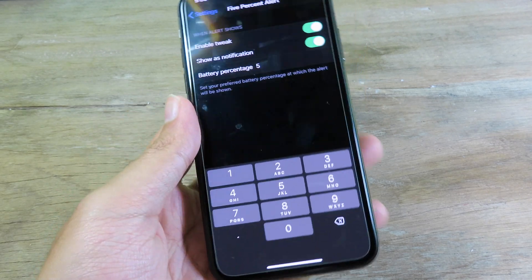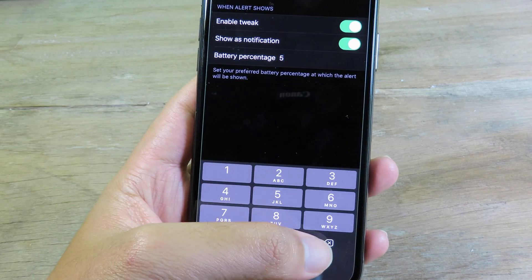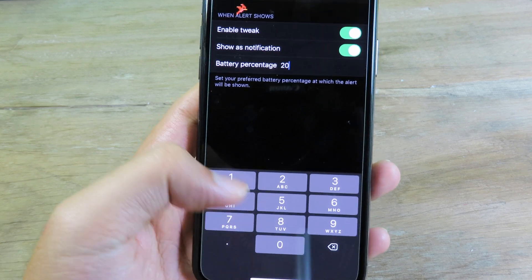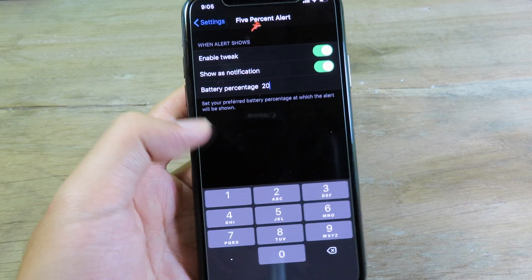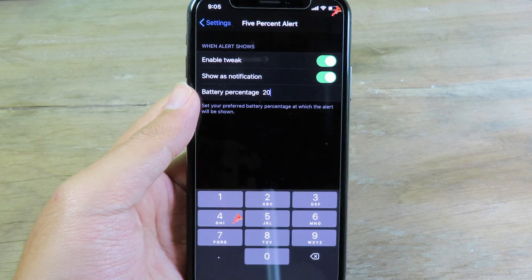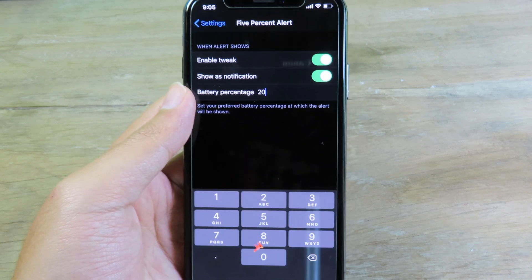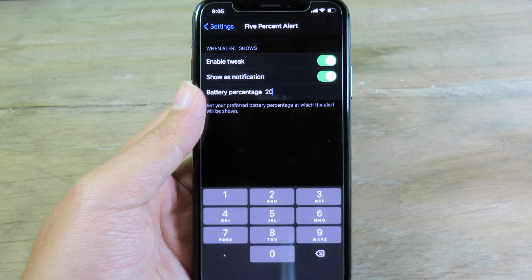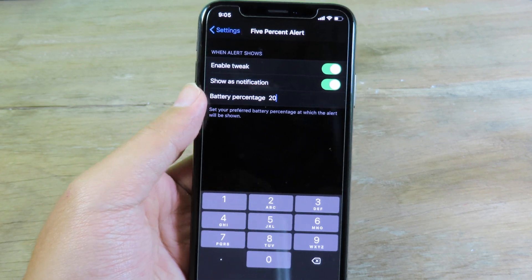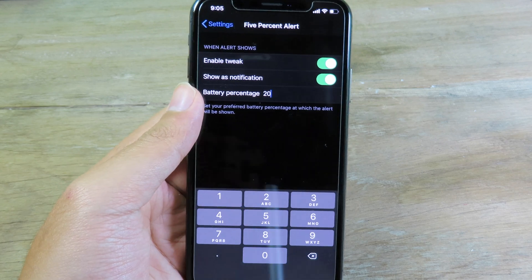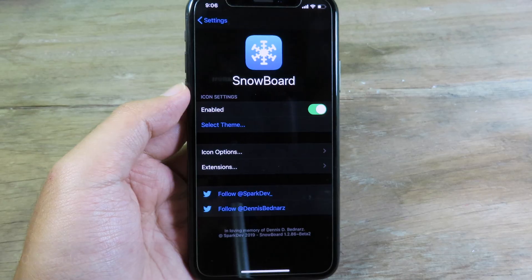However, you can adjust and change the percentage. You can set it to 20 percent, and as soon as your phone reaches 20 percent it will give you a notification so you can see it and charge your phone.